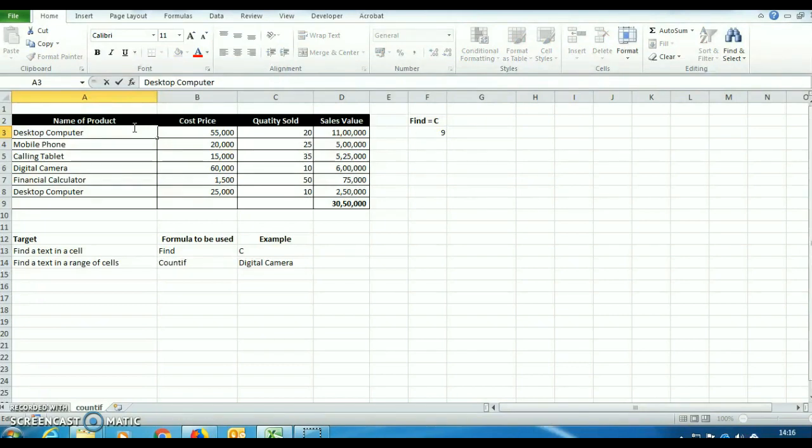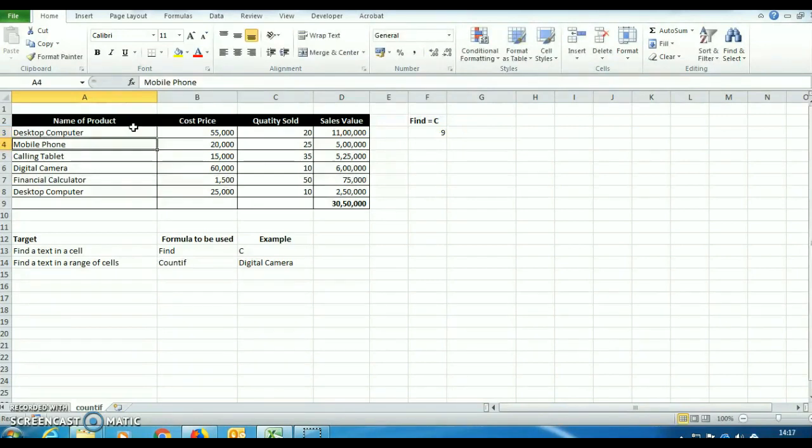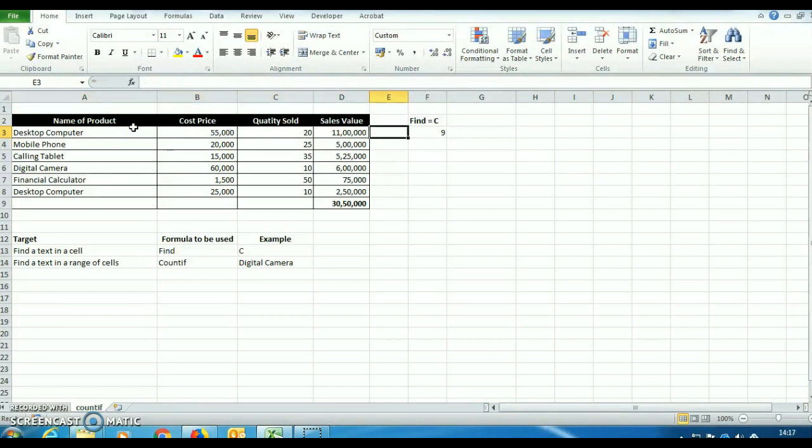If we go with this, D is at 1, E 2, S 3, K 4, P 5, O 6, P 7, 8, and C at 9. So in this cell, C is available at 9th place.